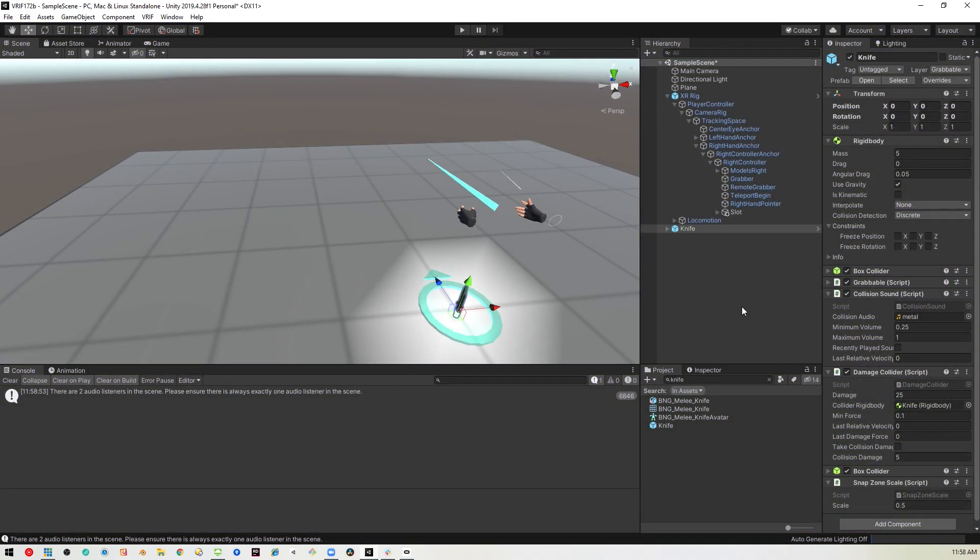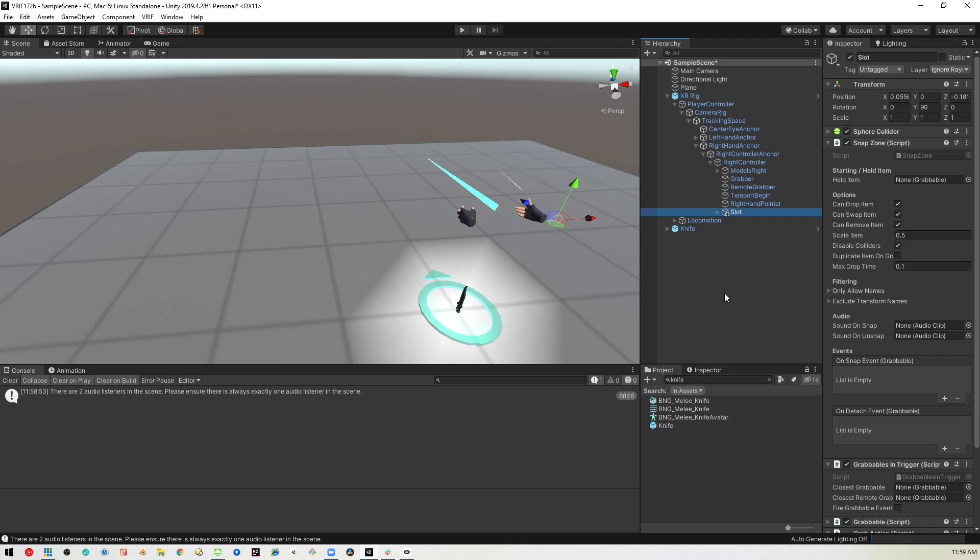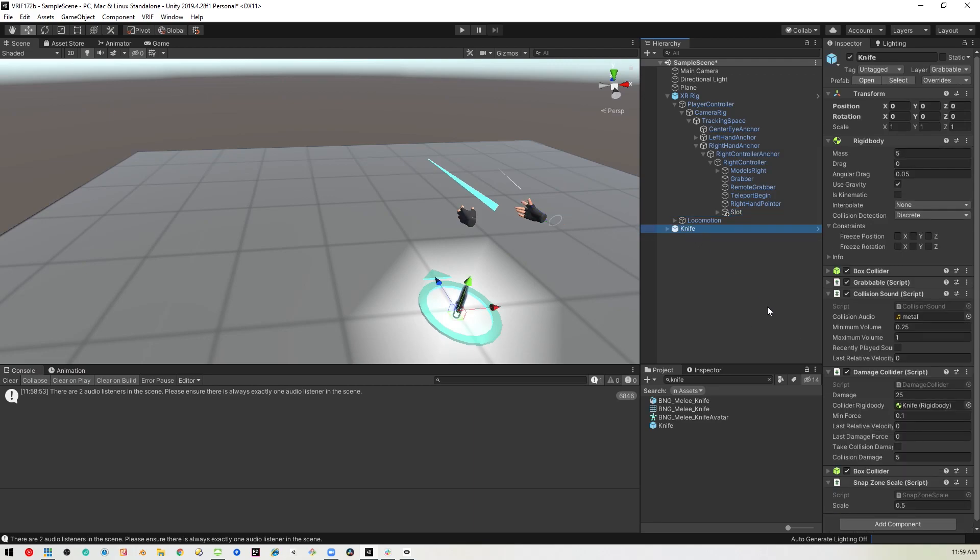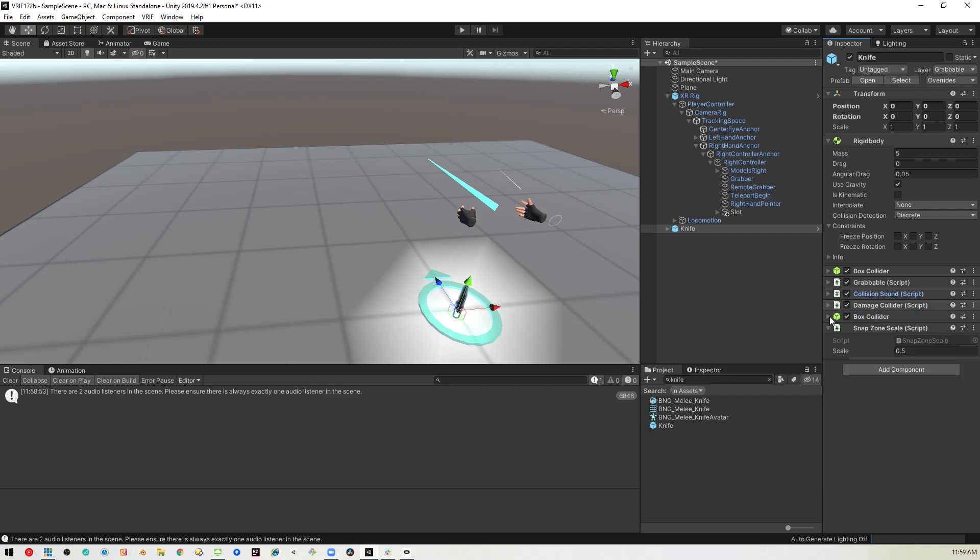Now, there are a couple of things you can change on the snap zone. Basically, whenever you snap an item to this slot, it will scale it. You can see scale item is set to 0.5, so it's going to reduce it in size by 50% when it gets snapped to the snap zone. The object itself can have that as well. You can see down here on the knife, we've got the snap zone scale, so you can override the default by changing this to a different number.